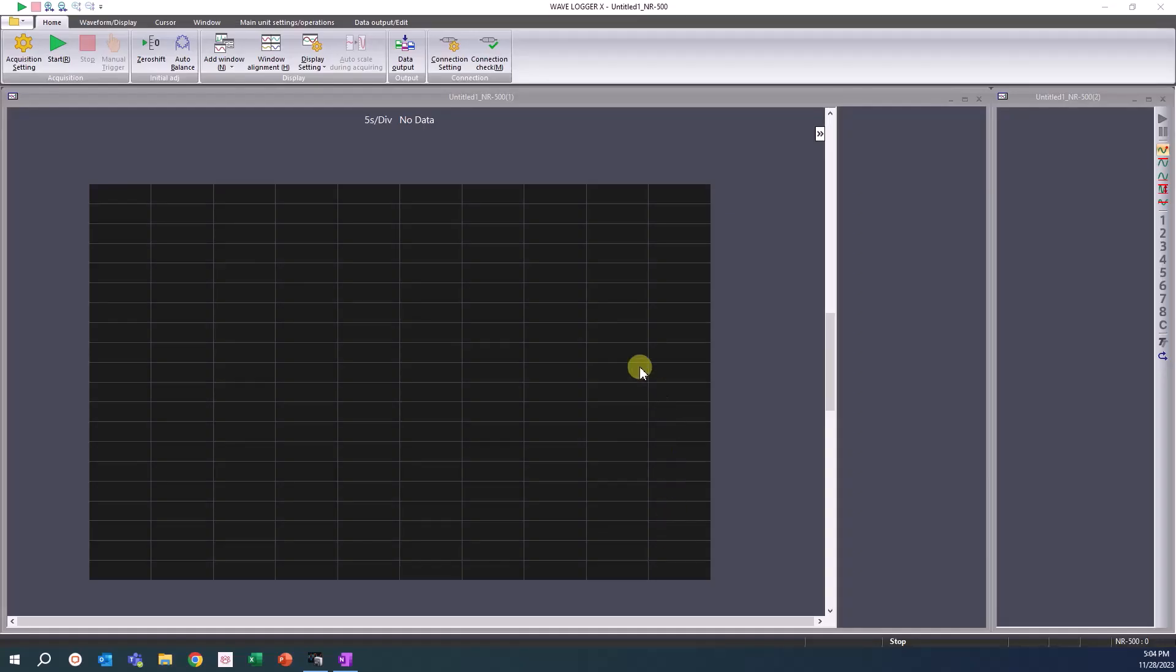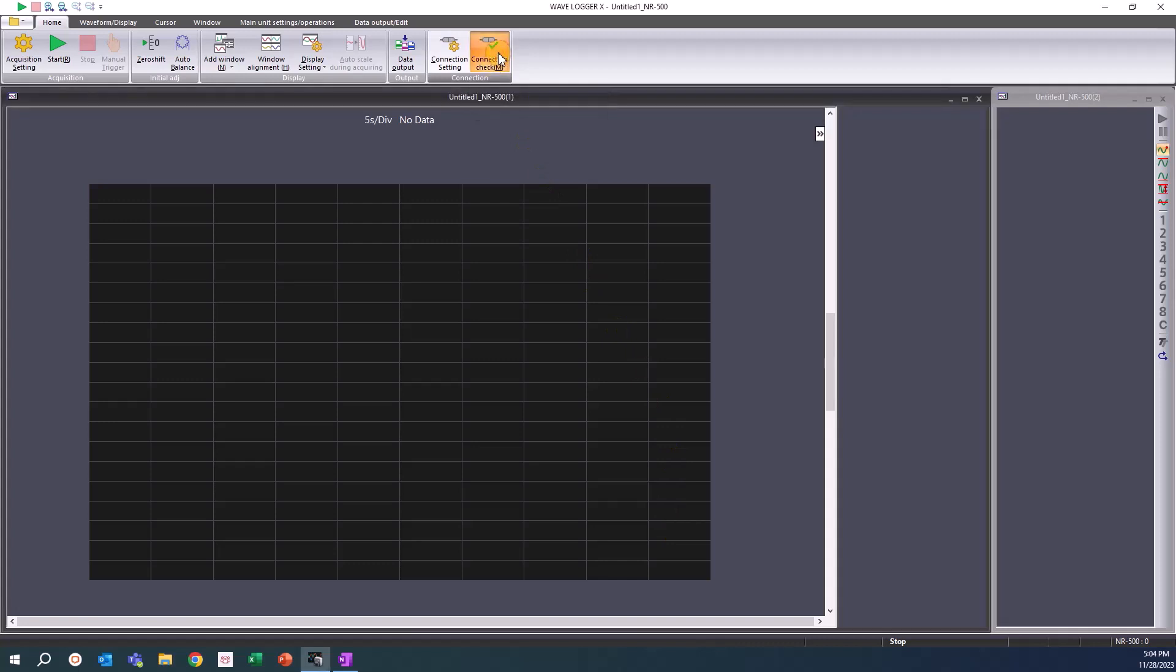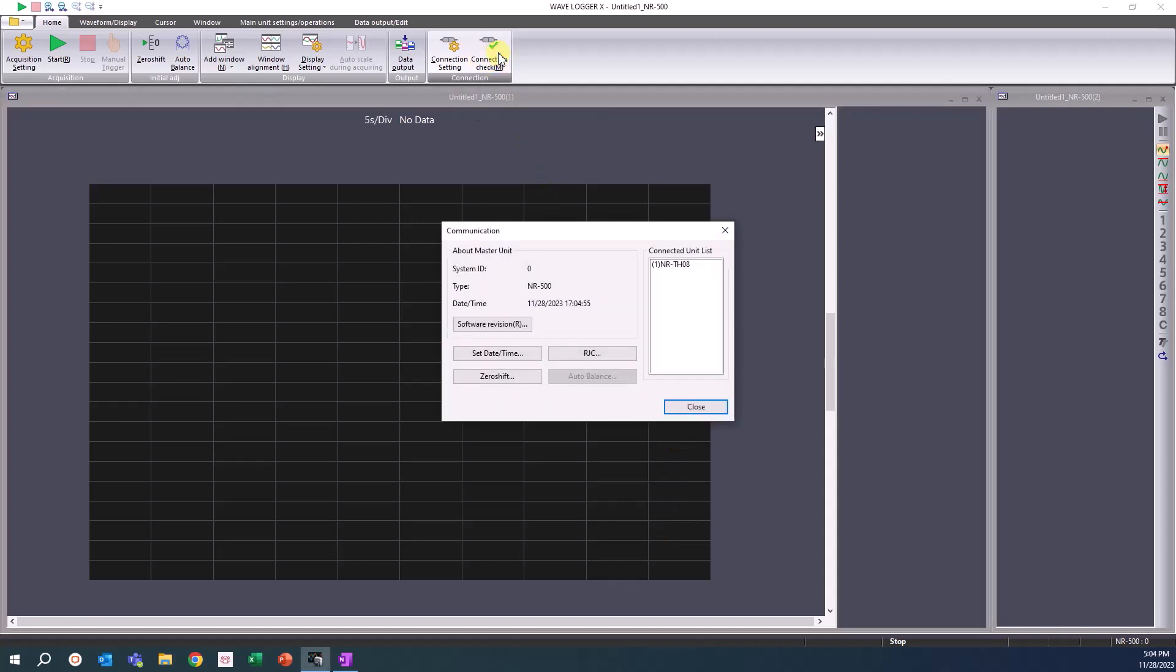To confirm our connection, we can click the connection check button looking for a display like this. The first step for setting the acquisition settings is to create a new data file for the unit you are connected to.